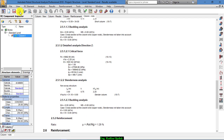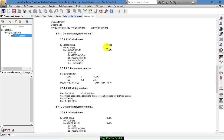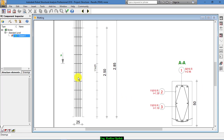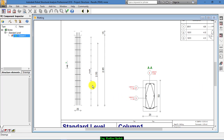You can print or export it. And finally, drawings can be accessed from here. These are all the details regarding this column.